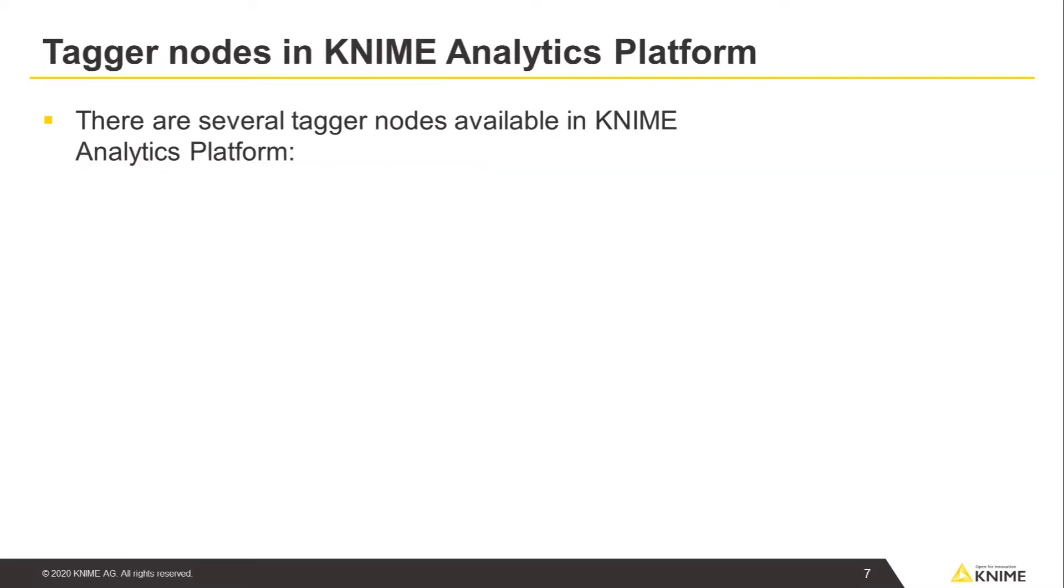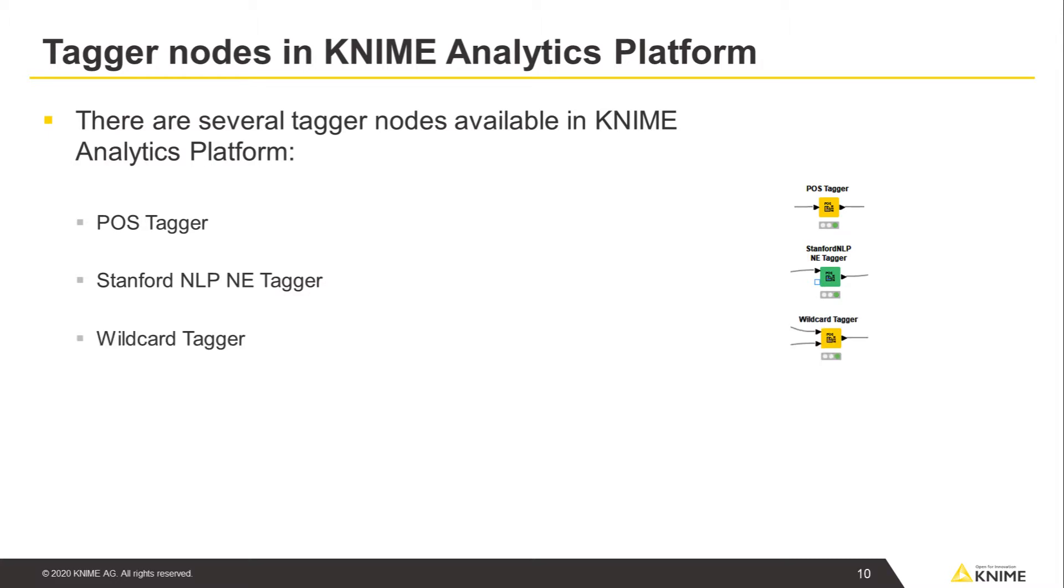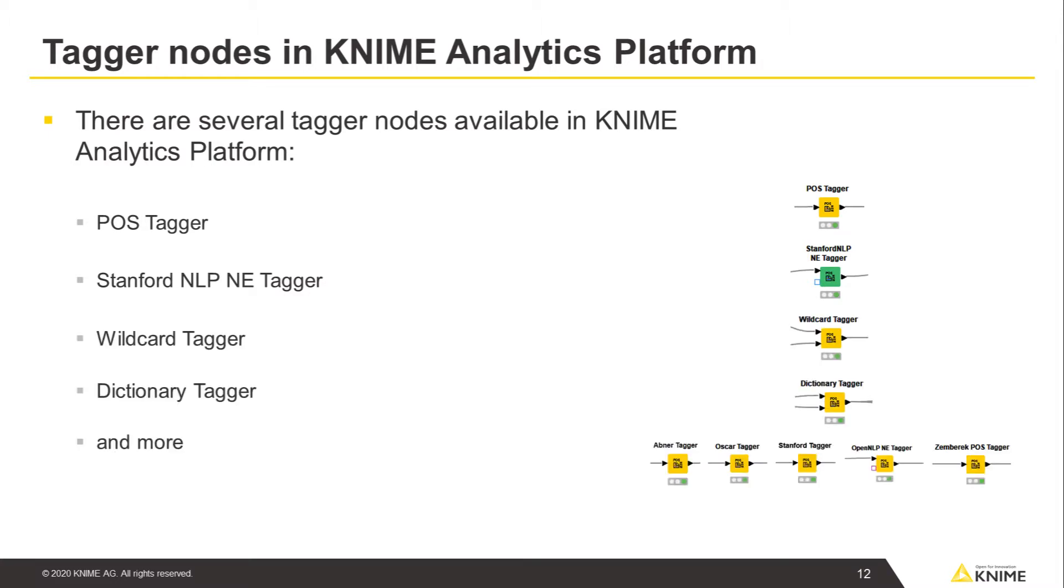There are several tagger nodes available in KNIME Analytics Platform to help with this process, including the POS tagger, Stanford NLP-NE tagger, wildcard tagger, dictionary tagger, and more.